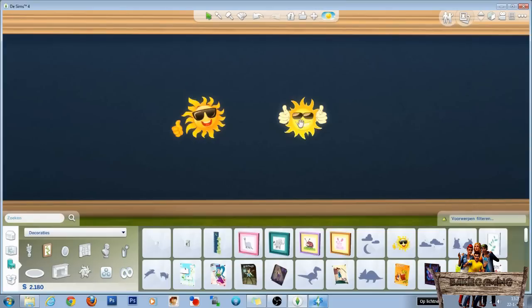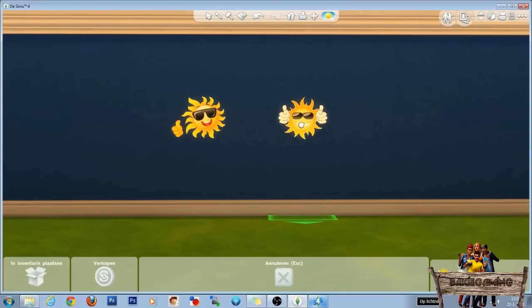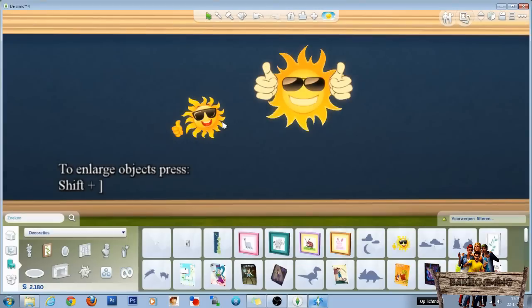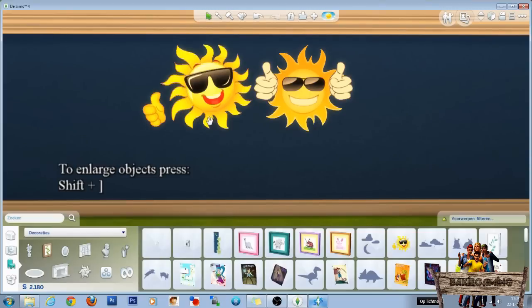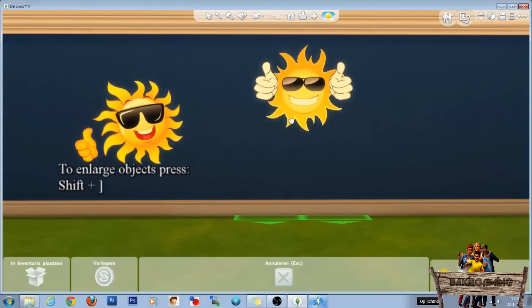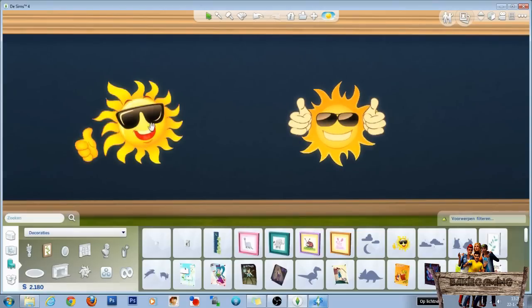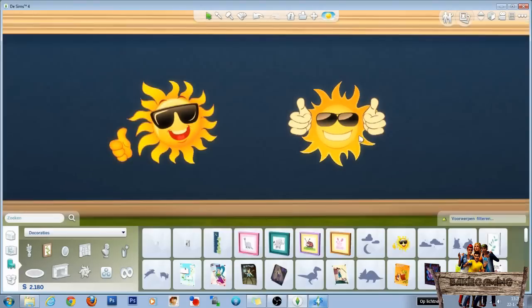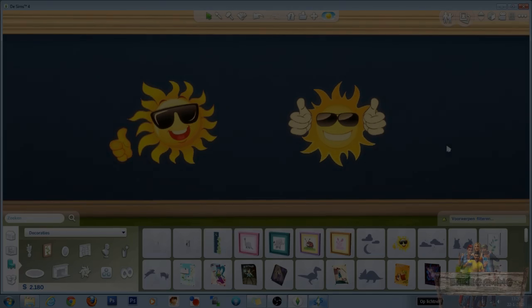Like every object, you can enlarge these two by the way. So then they will look like this.